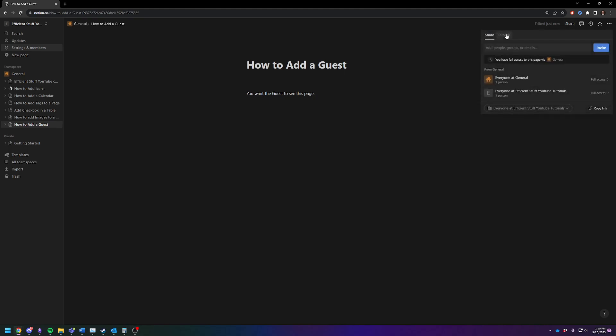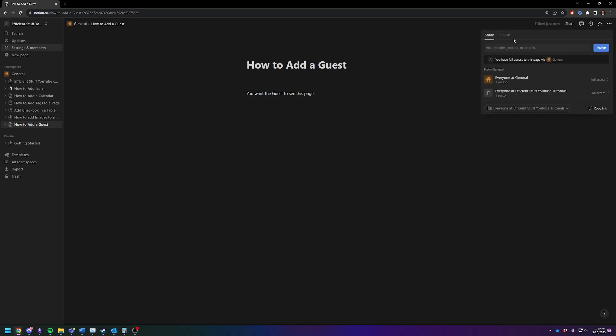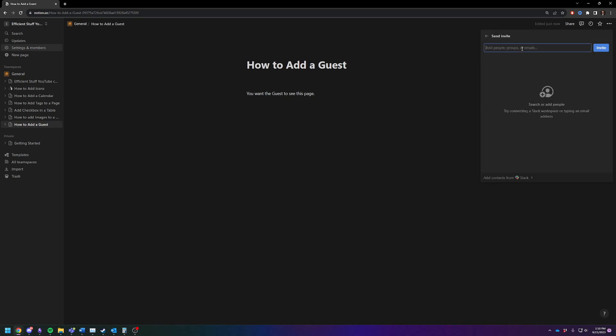You have a couple different options. You can publish it to the internet so everybody can see it. But let's just say you want to share with a specific guest. You're gonna click on share, then click on the button and put in their email address and click on invite.